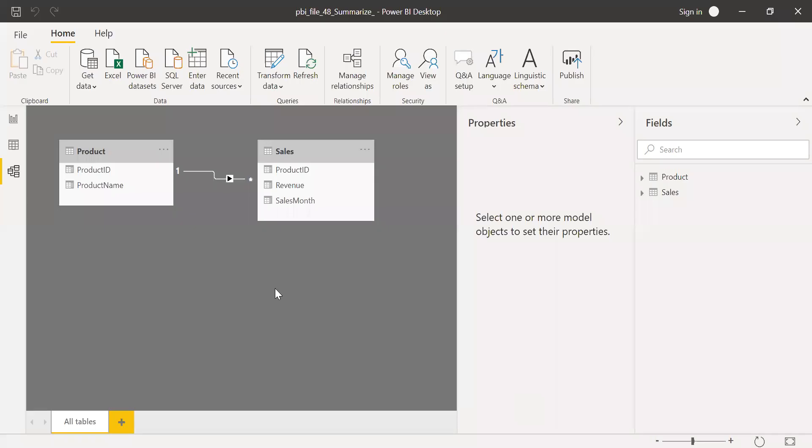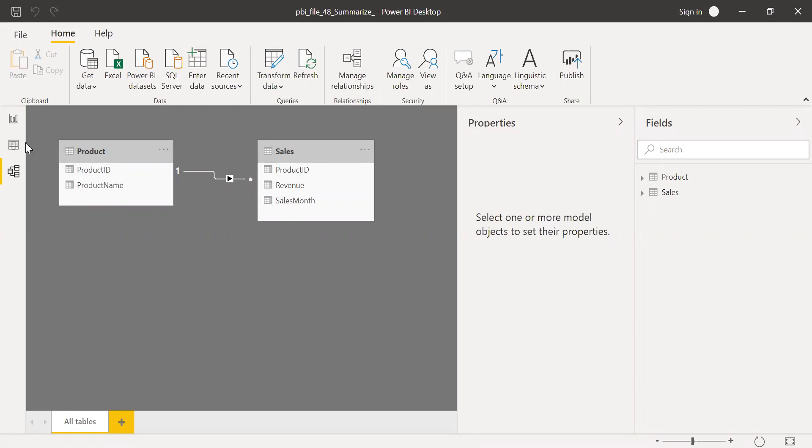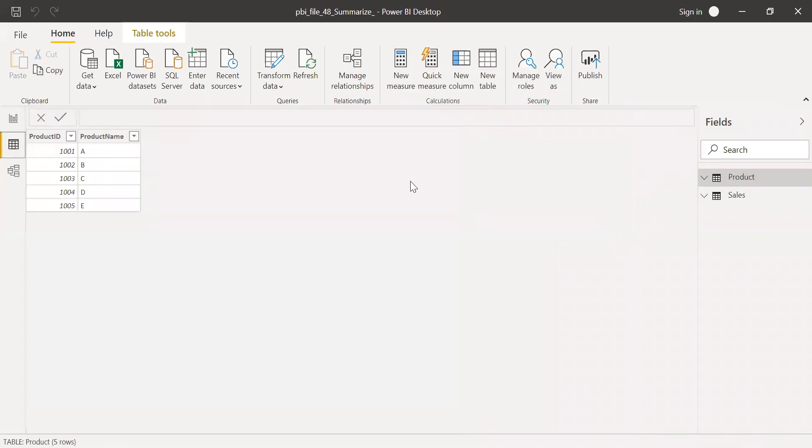Here is the Power BI. I have two tables, product and sales, and it has a one to many relationship. If I go to the data, this is how the product table looks like. It has product ID and product name.